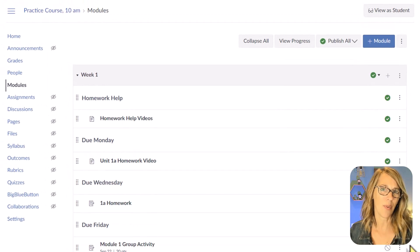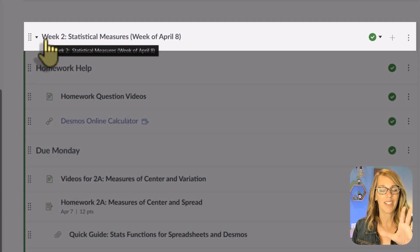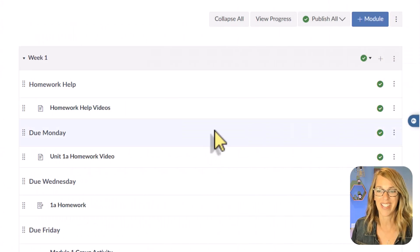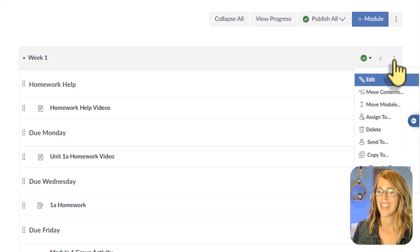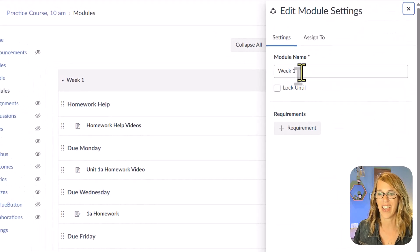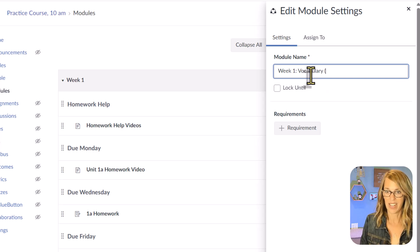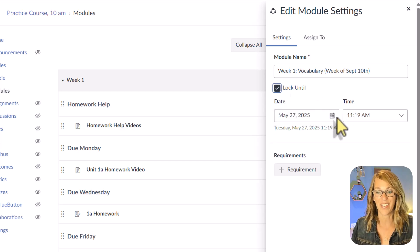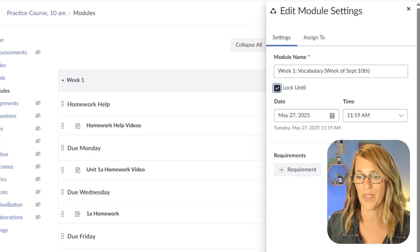Let's leave student view and edit 'Week One' — it's not very descriptive. In my actual course, I include the topic and the date, which keeps me and my students organized. I'll click the three dots on the far right of the module heading and choose Edit. I'll rename it 'Week One — Vocabulary, Week of September 10th.' I'll also click the 'Lock Until' button — it gives me the option to auto-publish at a later date, plus options to add requirements, which we'll get to in a moment. Let me click Save.